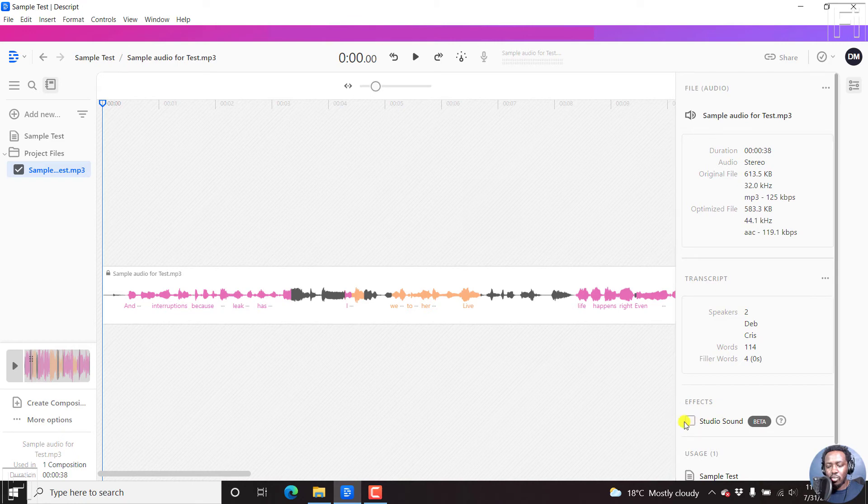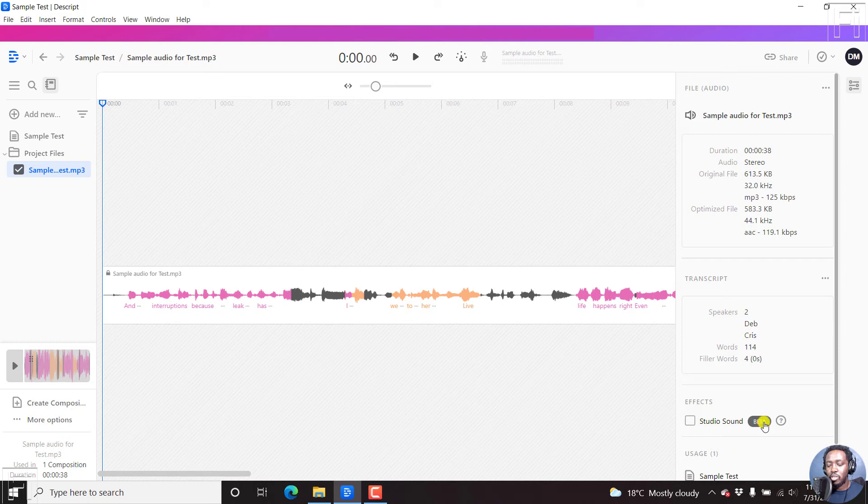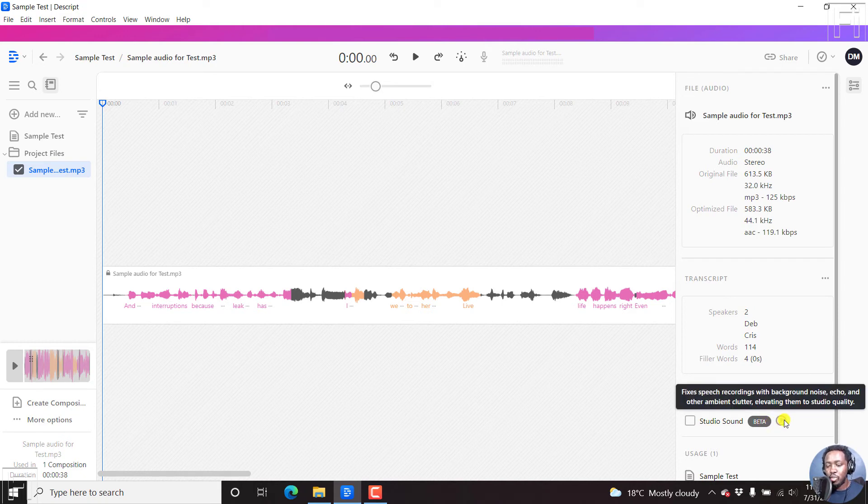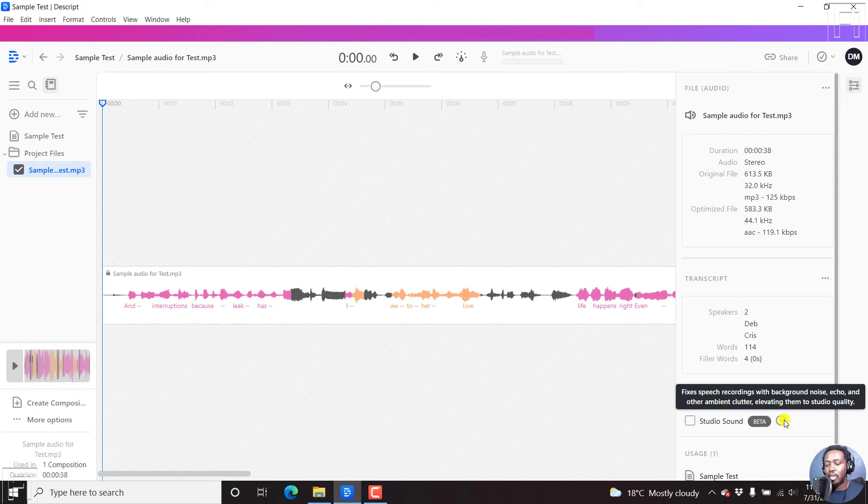But now once you're in the project file section, on our right we have Effects and then a checkbox next to Studio Sound, which is in beta. And if you hover over the question mark, it fixes speech recordings with background noise, echo and other ambient clutter, elevating them to studio quality.